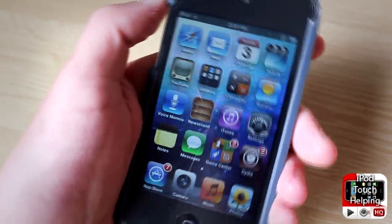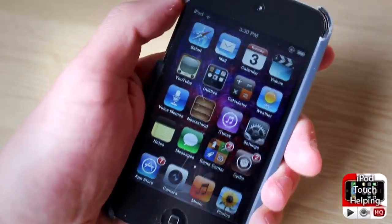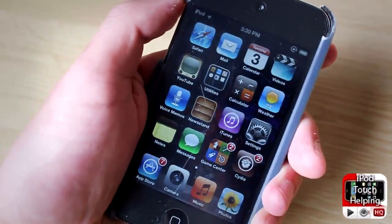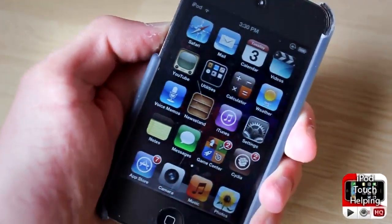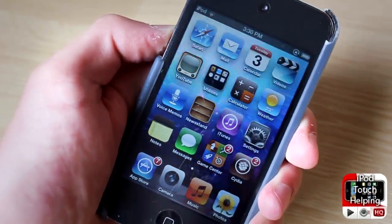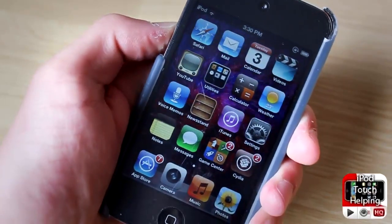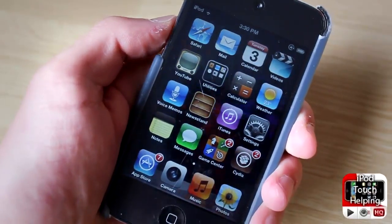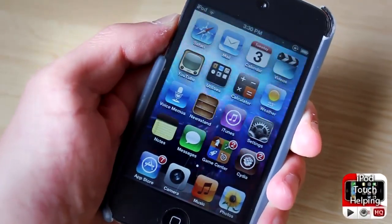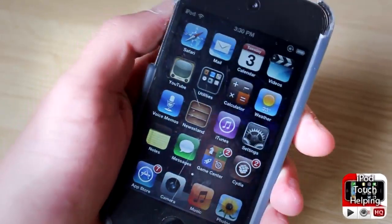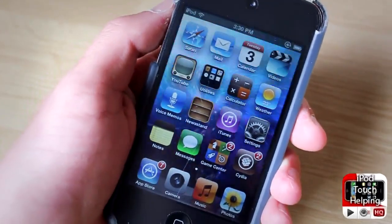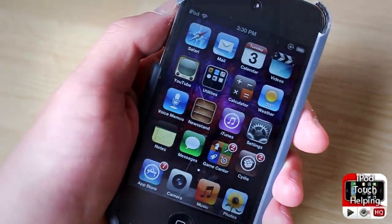It's as easy as that guys. This was iPod Touch I'm back with a video, finally — school is done and I can get onto the videos. Don't forget to rate, comment, and subscribe, guys, and I'll catch you later. Peace.